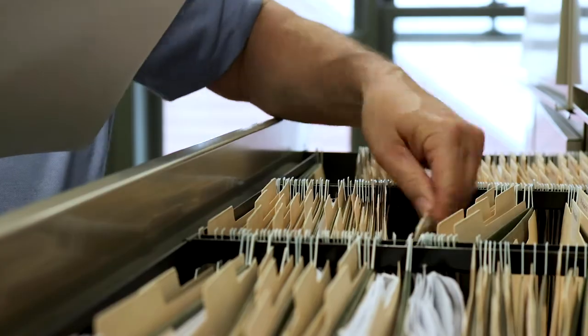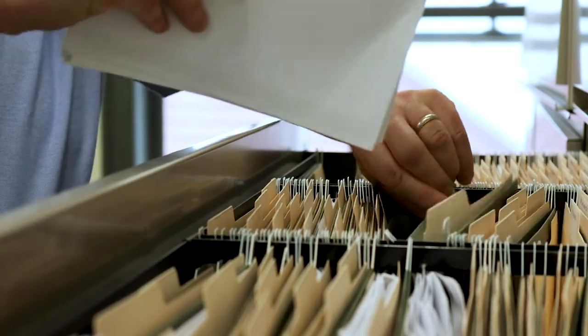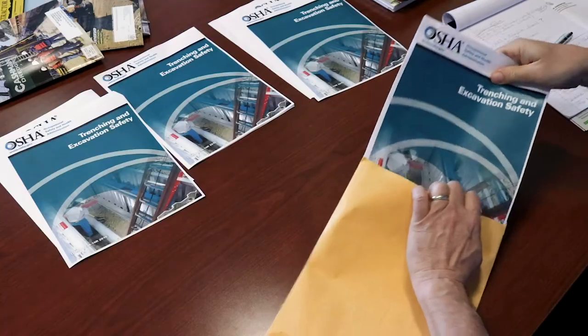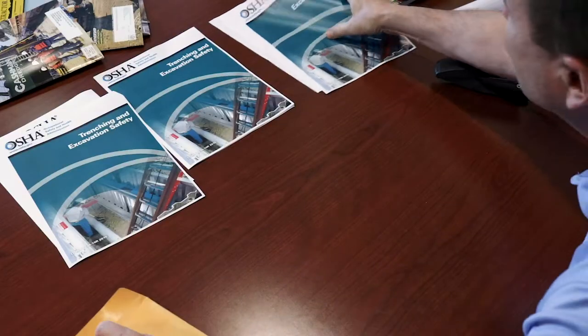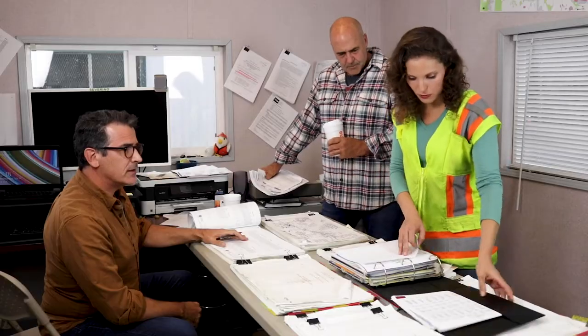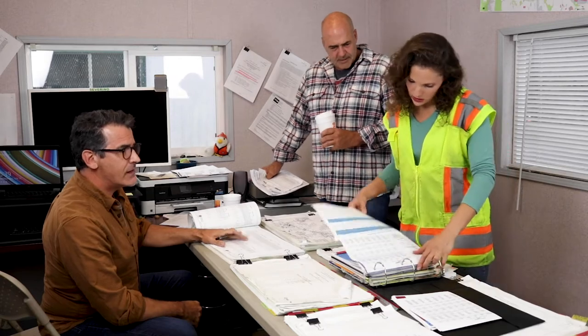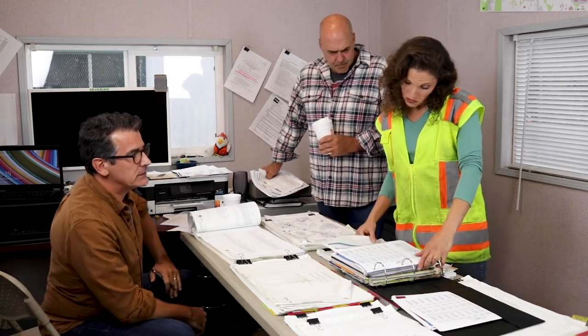Paper creates lag time. It limits data quality and reporting. Handling physical documents is even a challenge to physical distancing.